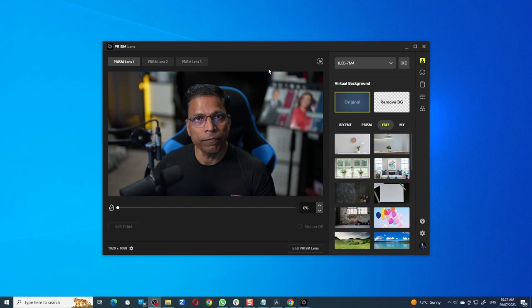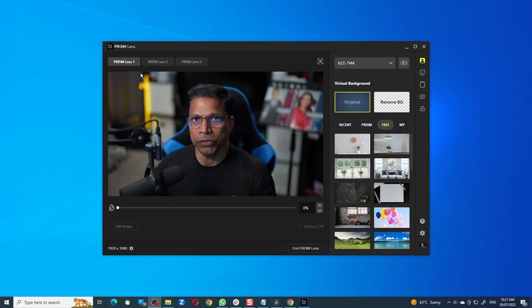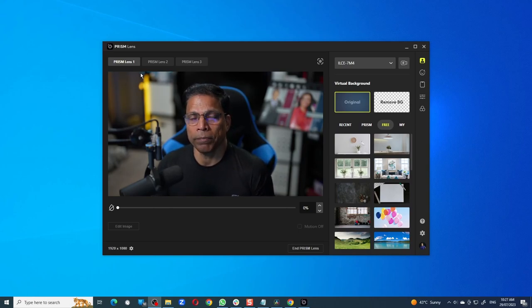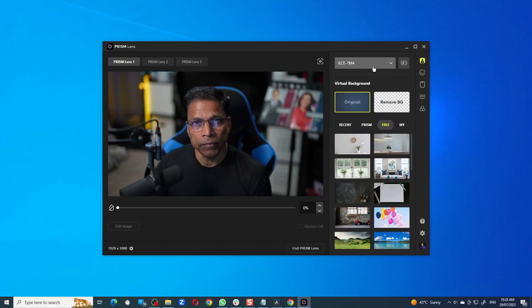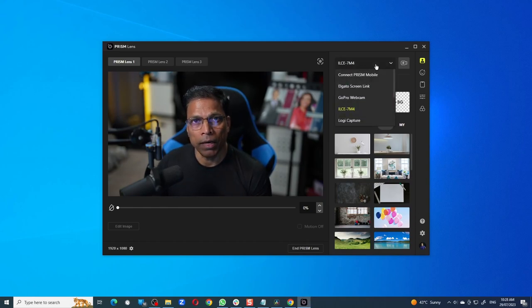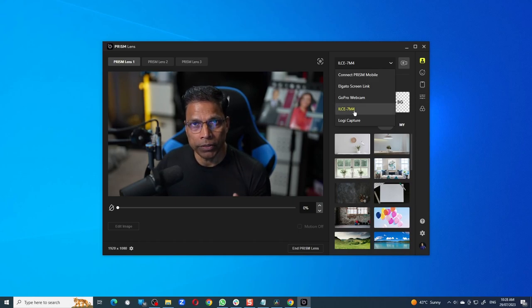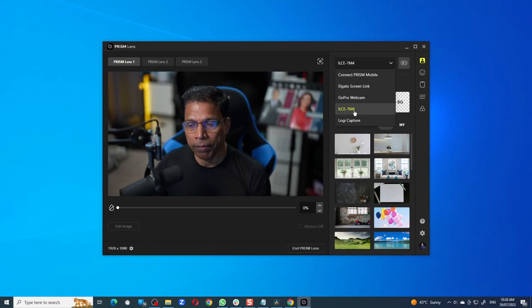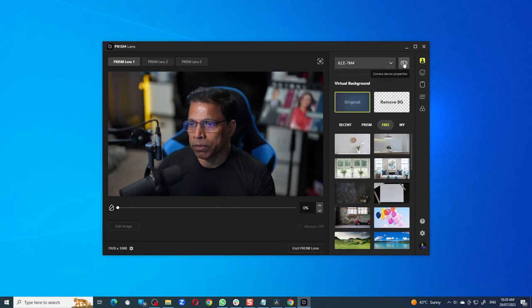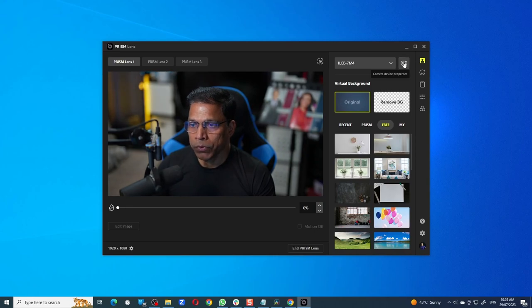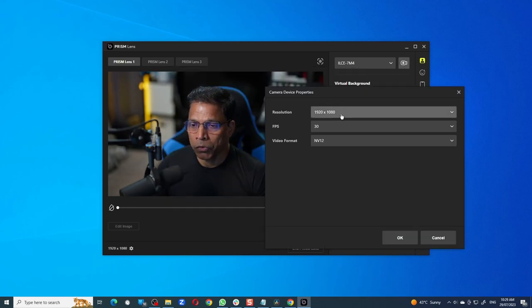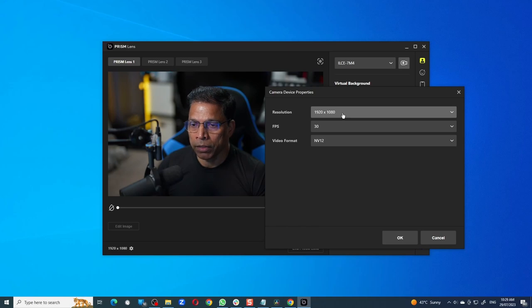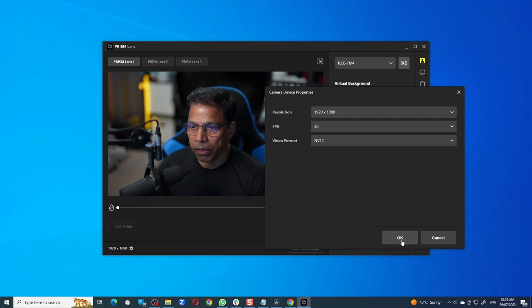The first thing you will notice is that Prism Lens allows you to configure three different virtual cameras, and this is an interesting topic by itself that I will cover in another video. On the top right corner we have a dropdown that allows us to choose one of the available cameras on your system. I'm currently using a Sony mirrorless camera, the A7-4, so that's what I will choose. Next to the dropdown there is a configuration button that shows you the camera properties. In this case we are outputting at HD resolution and at 30 frames per second.